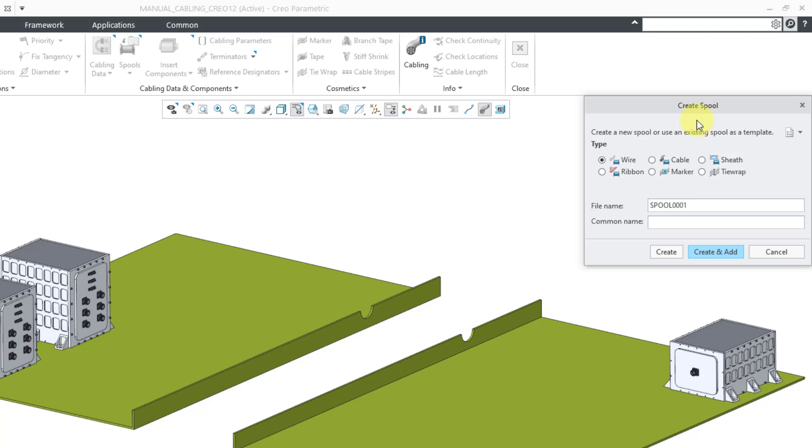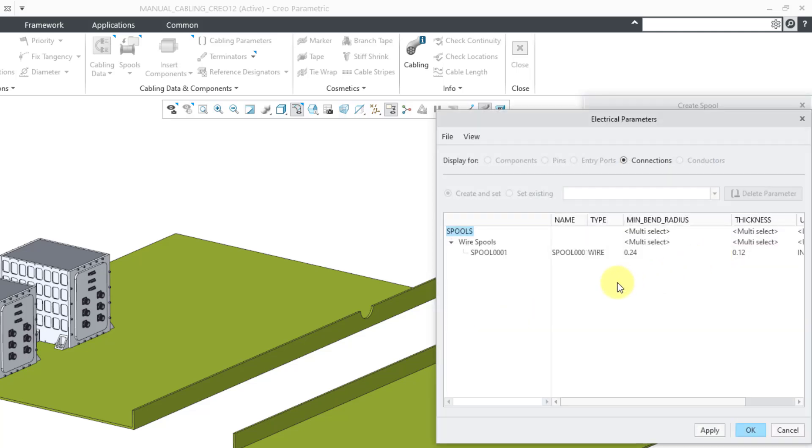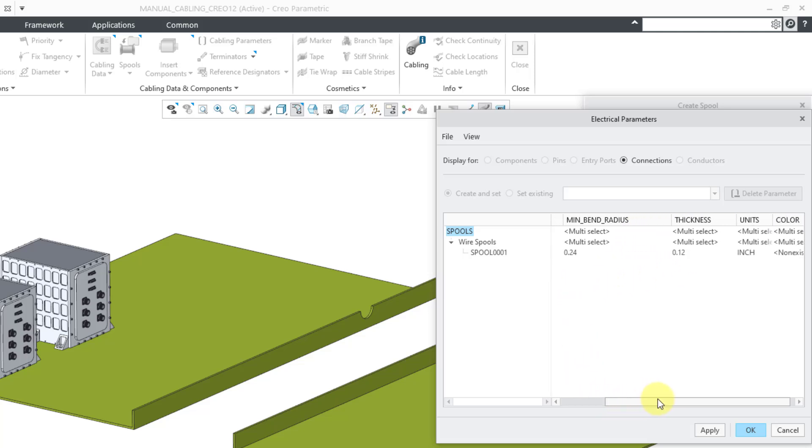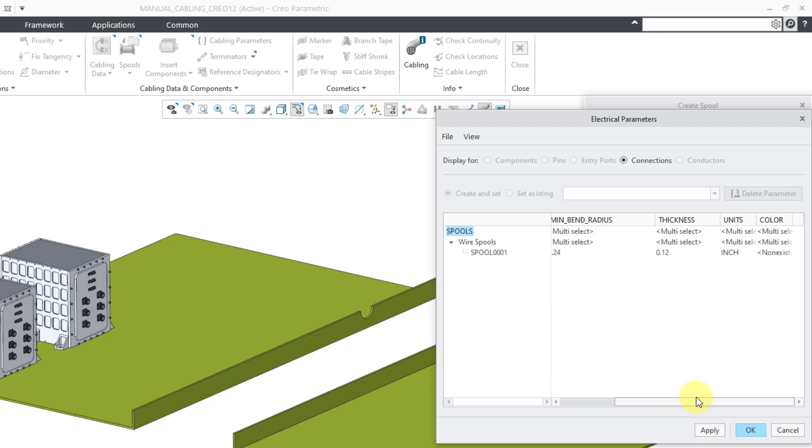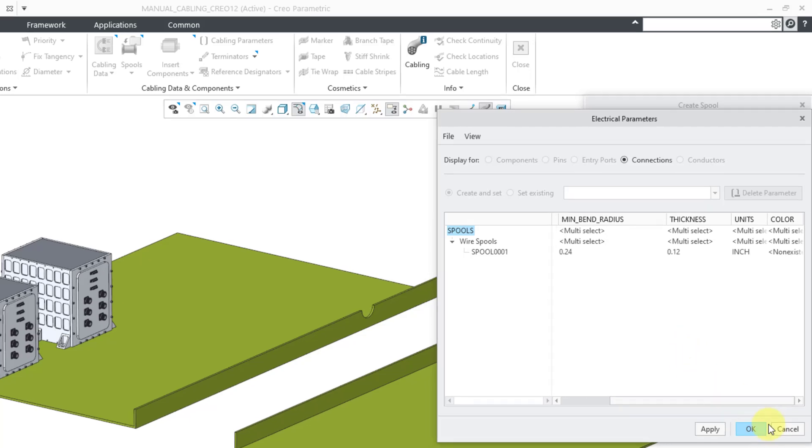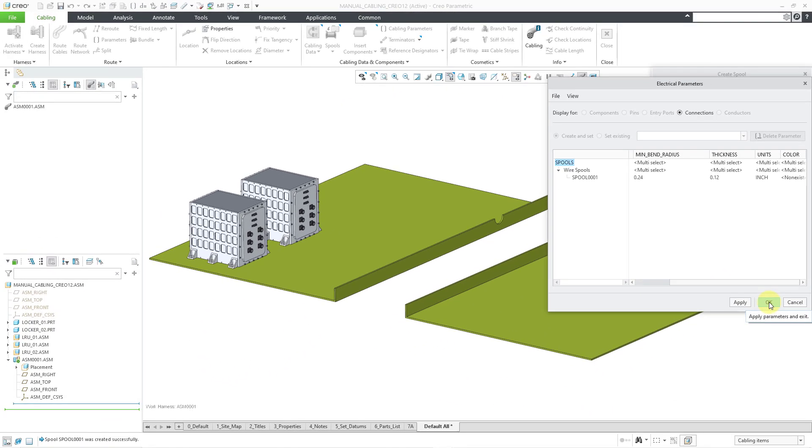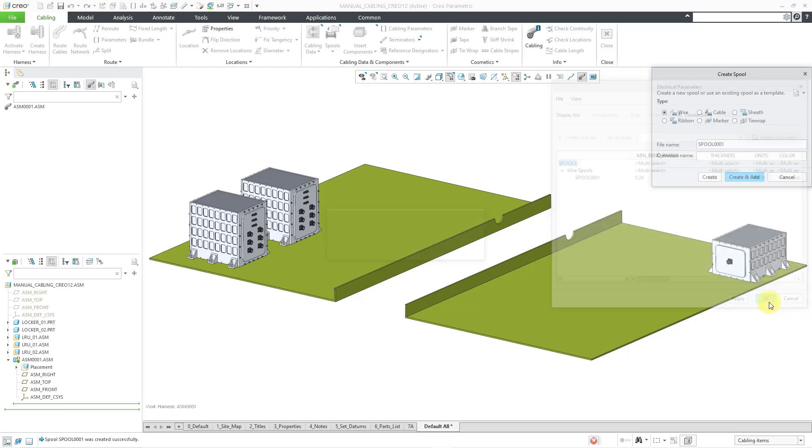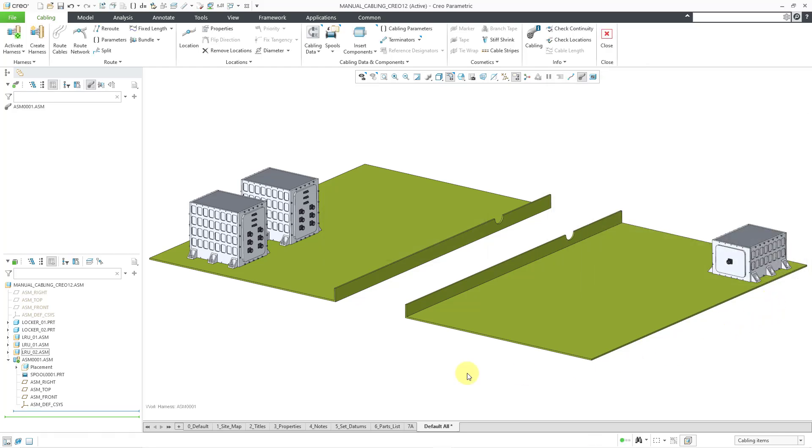And so for creating a spool, I've got all the different subtypes. I will leave the default wire. But like you had before, you can create cable spools, ribbon cable spools, and then the other types of spools for cosmetics like markers and tie wrap and sheath. I will choose create and add. And this opens up the electrical parameters dialog box. There's where you can specify different properties like the thickness and the minimum bend radius and apply a color to it. I'm just going to click the OK button out of there.